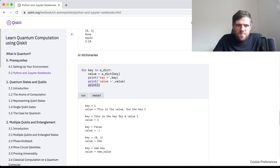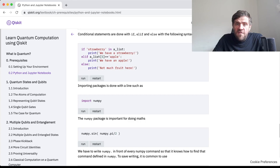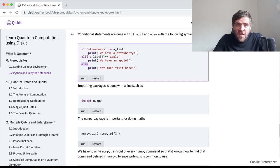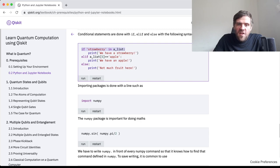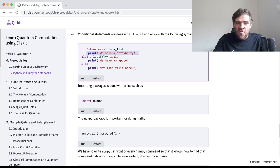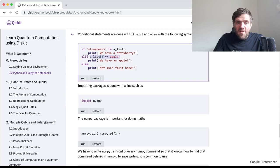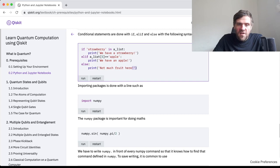For conditional statements, we use if, elif, and else. I'm going to assume some knowledge of programming and not go into the rudimentary details. Here is the syntax for saying, for example, 'if strawberry in a_list' — we're asking is the entry 'strawberry' present in the list? If so, we print 'a strawberry.' Notice the ubiquitous white space because we have to have the indent in conditional statements. Else if this particular element is equal to the string 'apple,' then print 'we have an apple.' Else print 'not much fruit here.' It turns out we have an apple.